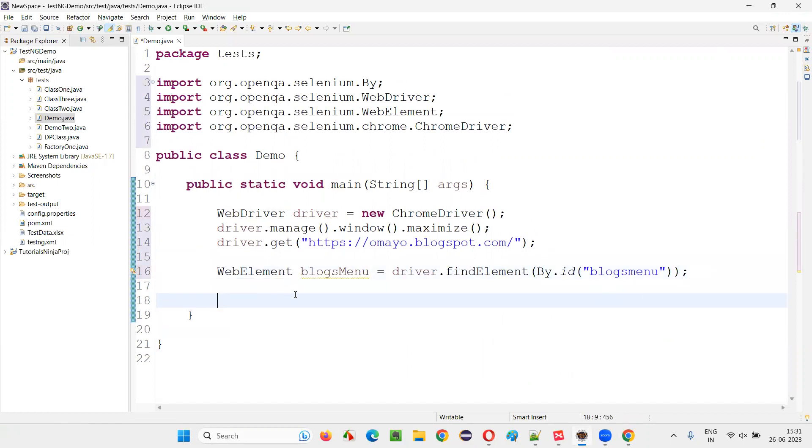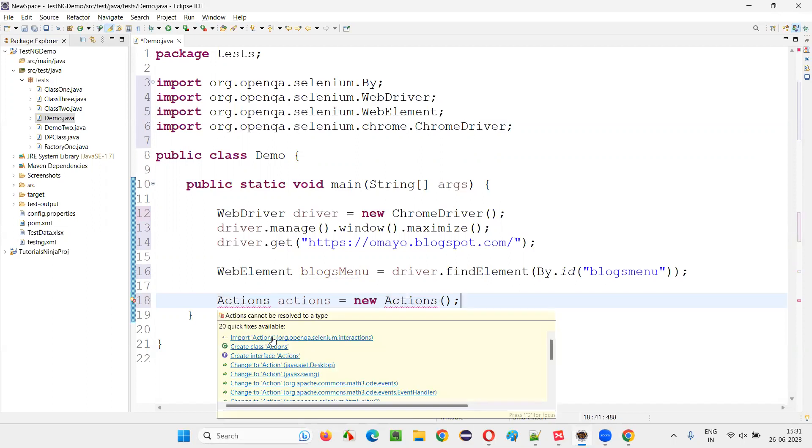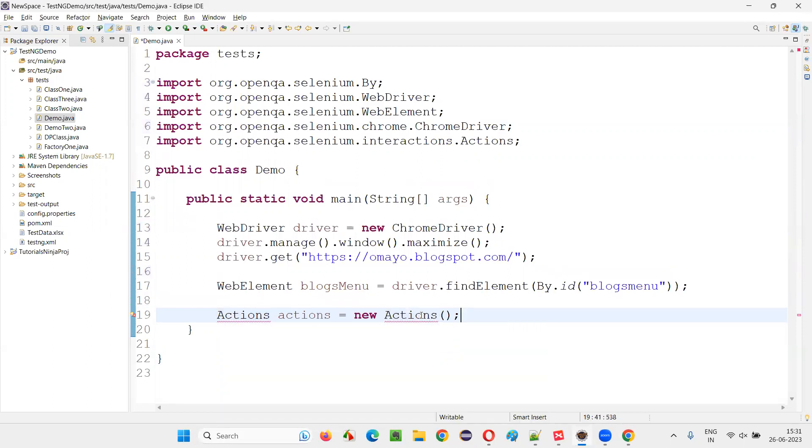So now create an object for the actions class. So in Java, you already know that if you have to create an object, it's only possible for the classes. You cannot create objects for the interfaces. Since actions is a predefined class, you can create an object. Actions actions equals new actions. If you're able to create an object for this means automatically actions is a class.